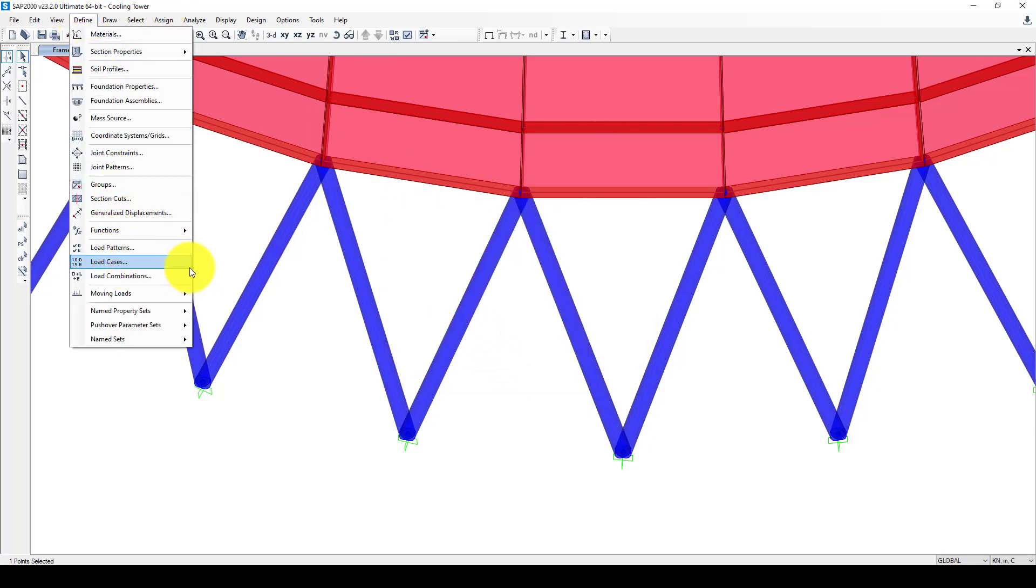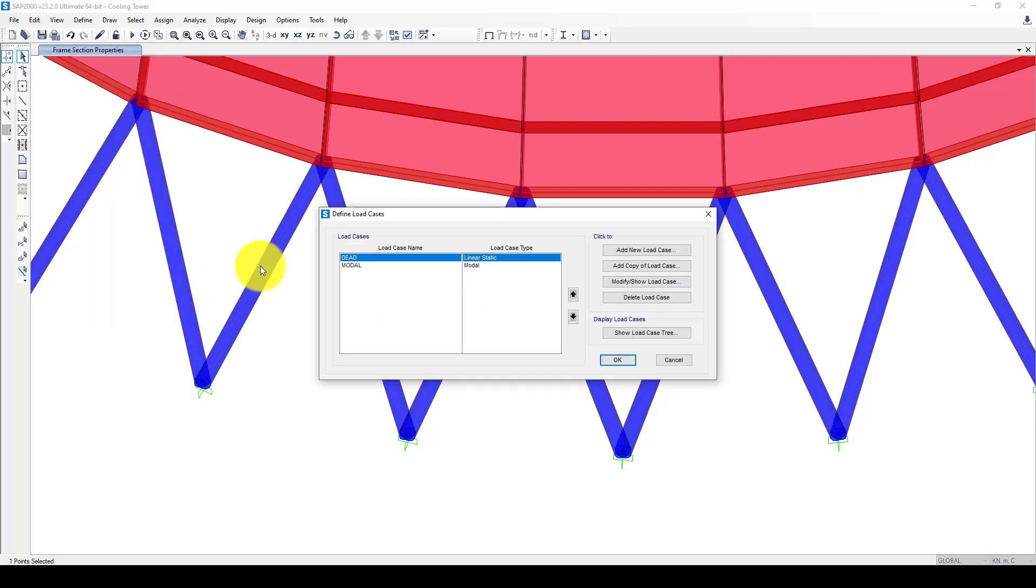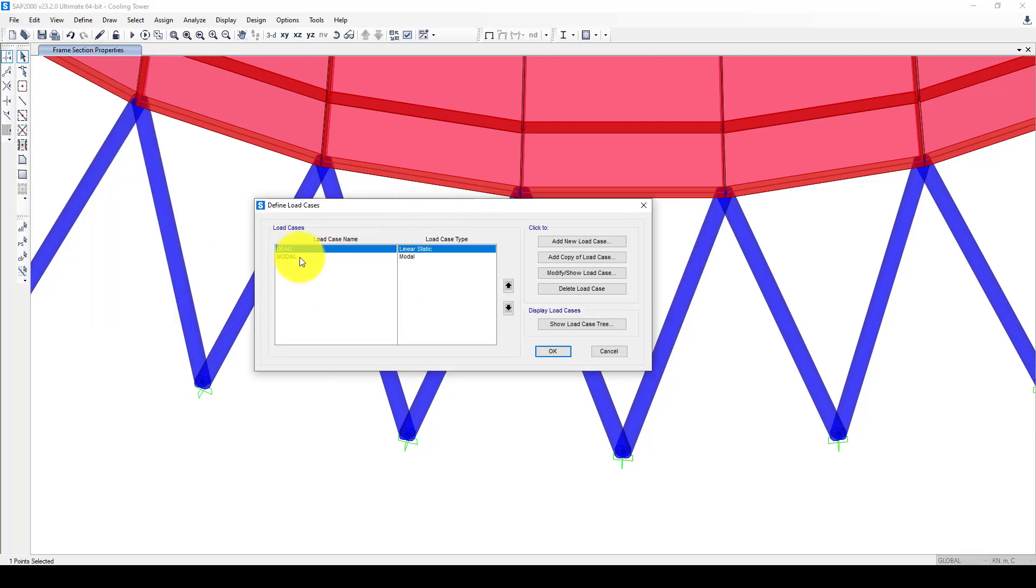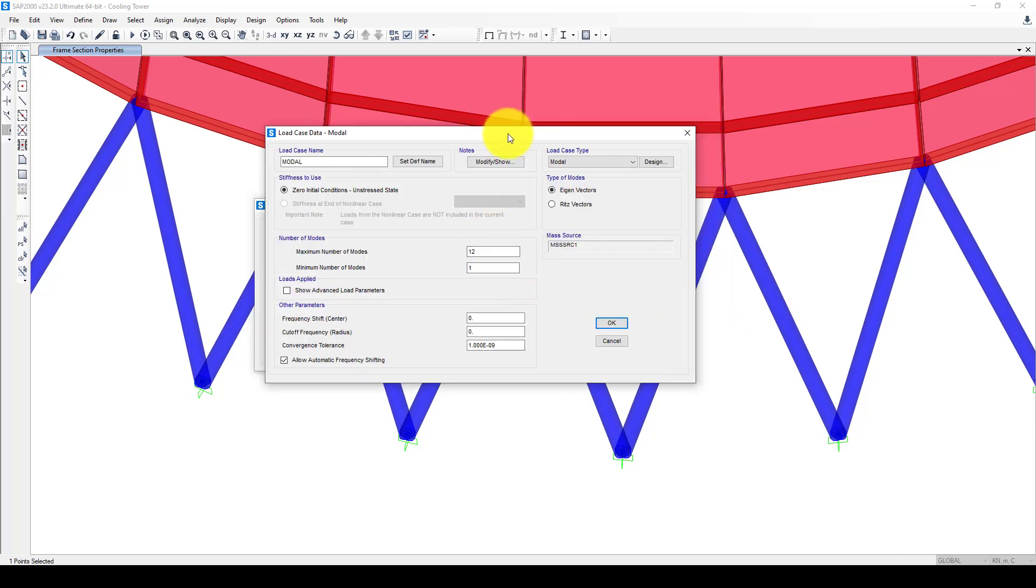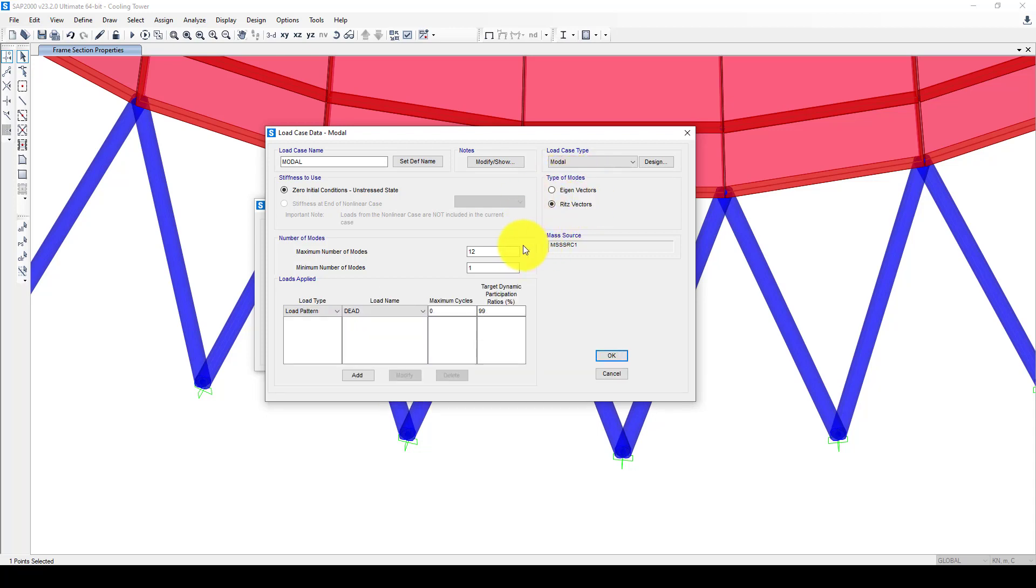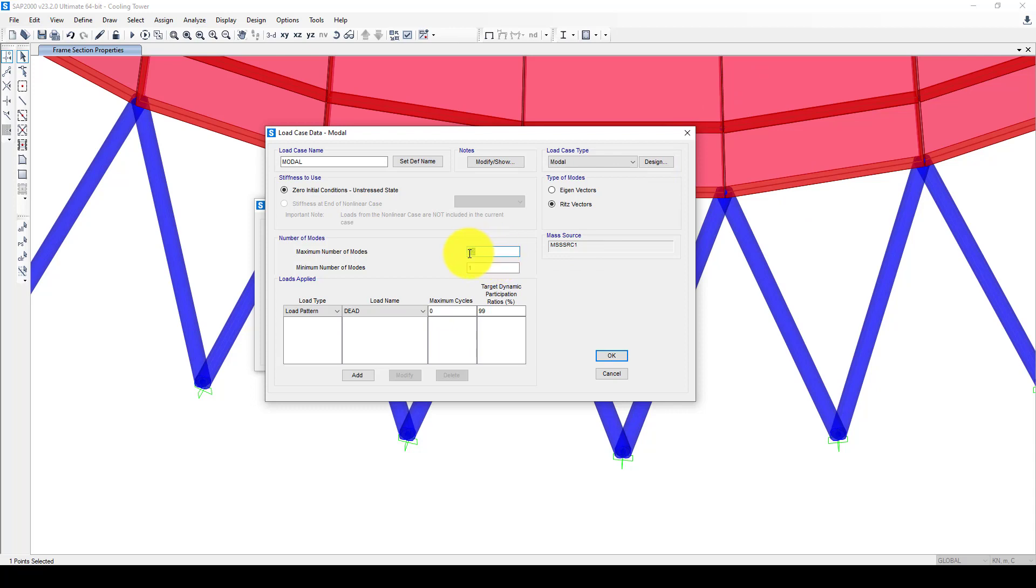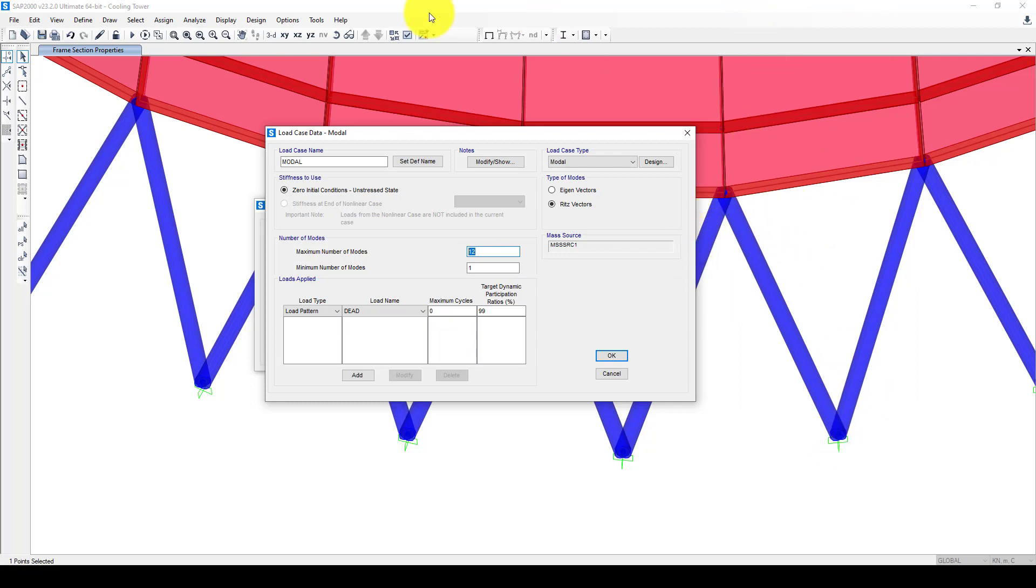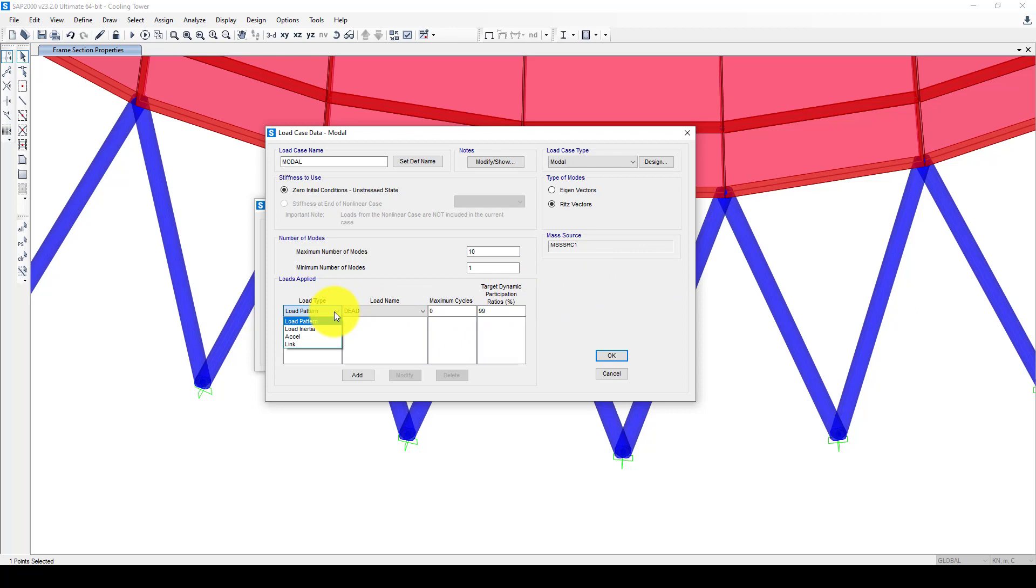Now go to Define, Load Cases. In the load cases we already have dead load and we have modal. In the modal we have two kinds of mode analysis: eigenvector and Ritz. I prefer to use Ritz vector. This is the height of the structure - about 162 meters, very quite high. The number of modes depends on the height or number of stories. The number of stories is almost two because the shape of hyperbolic is changing in two points: one at the bottom and one at the top. Ten mode shapes is okay so that it can reach all directions.